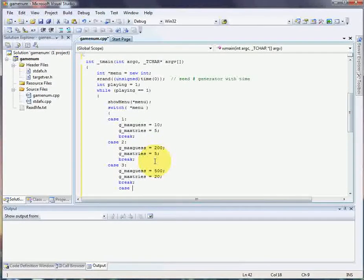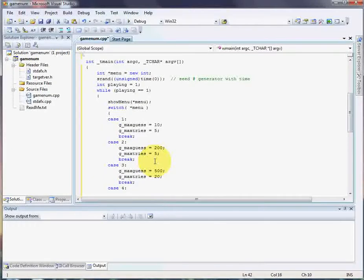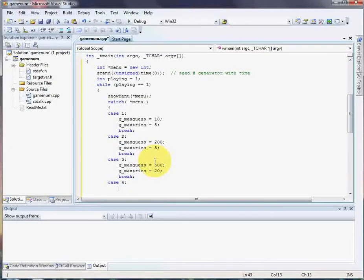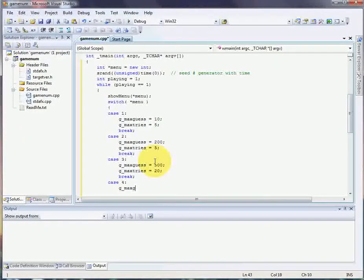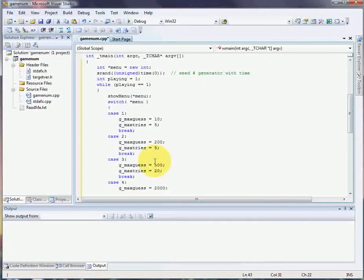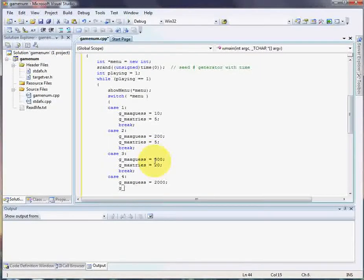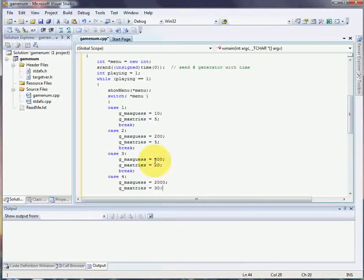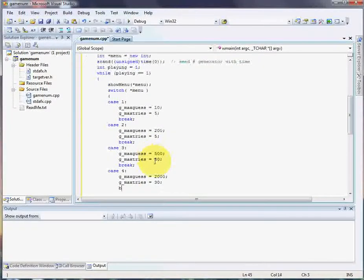They choose the 4th option. The 4th option is going to be the hardest game setting. The max guess, the highest they can guess out of it is 2,000. And they have to get it in 30 tries. And break out of the loop.